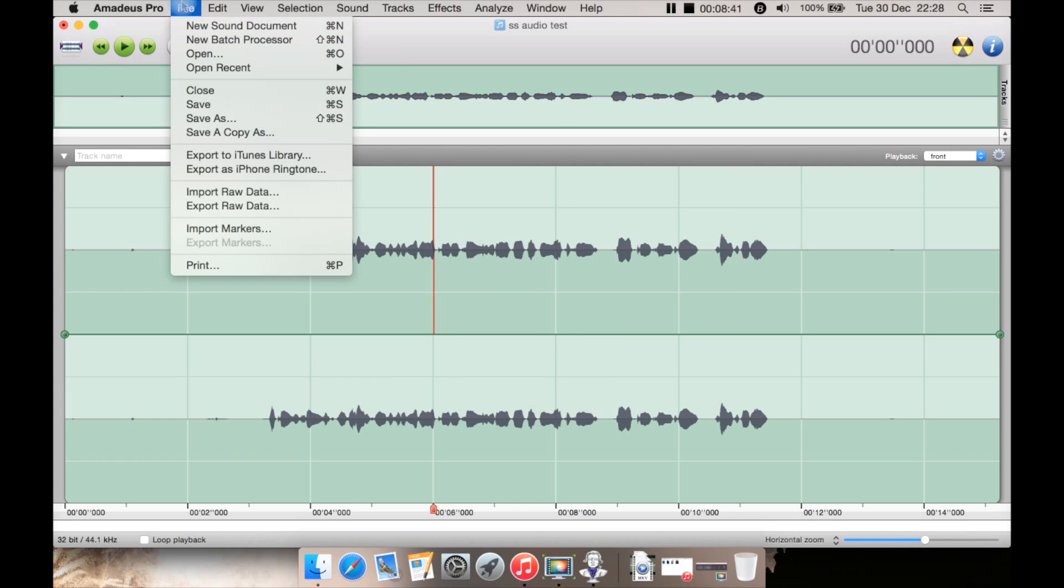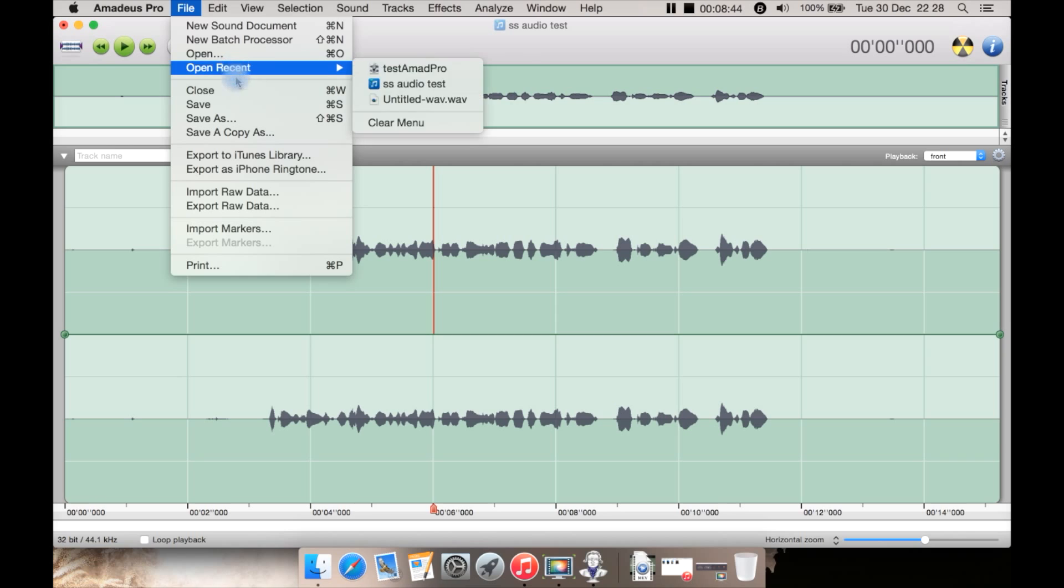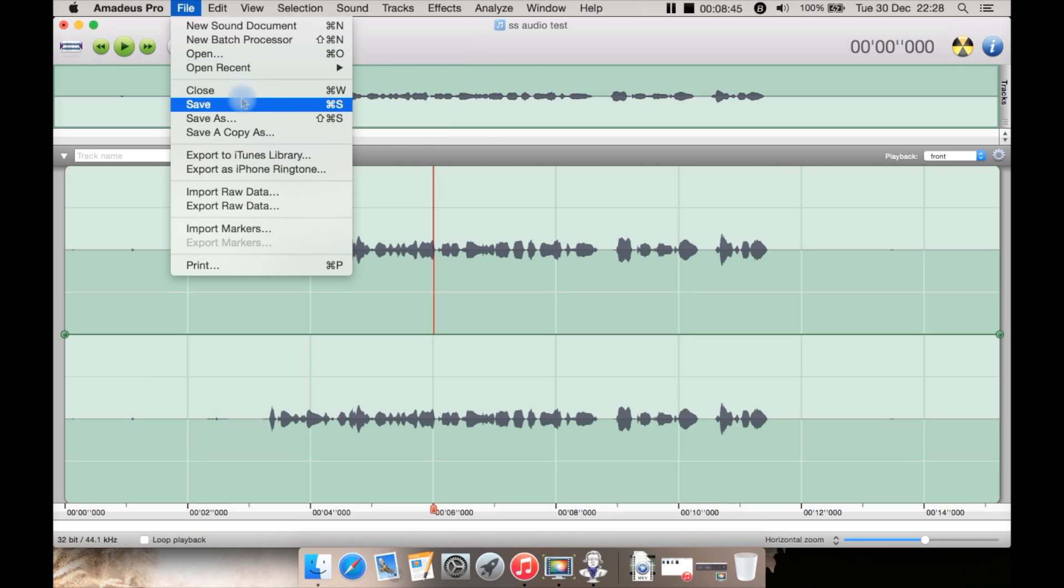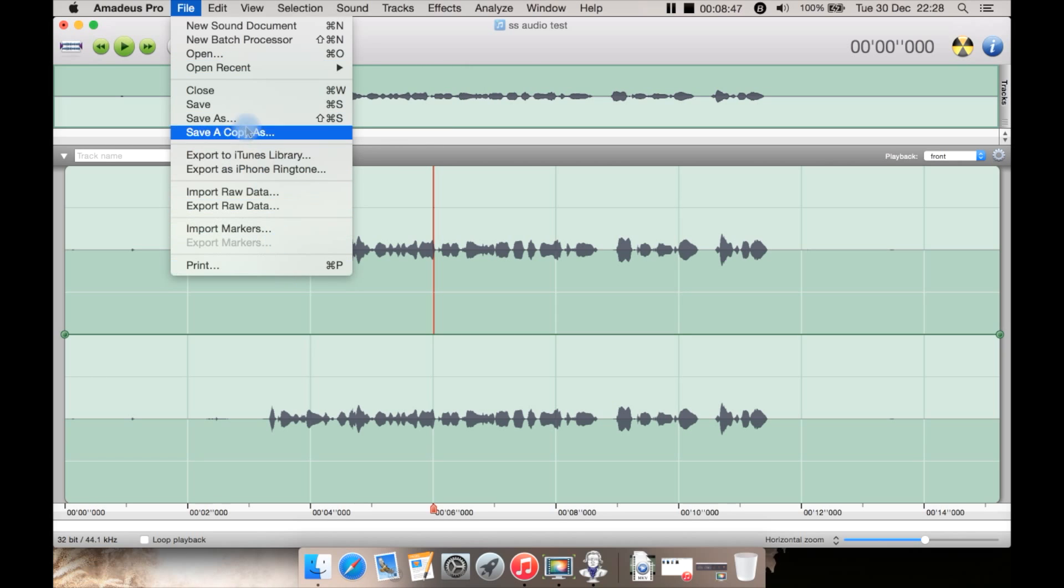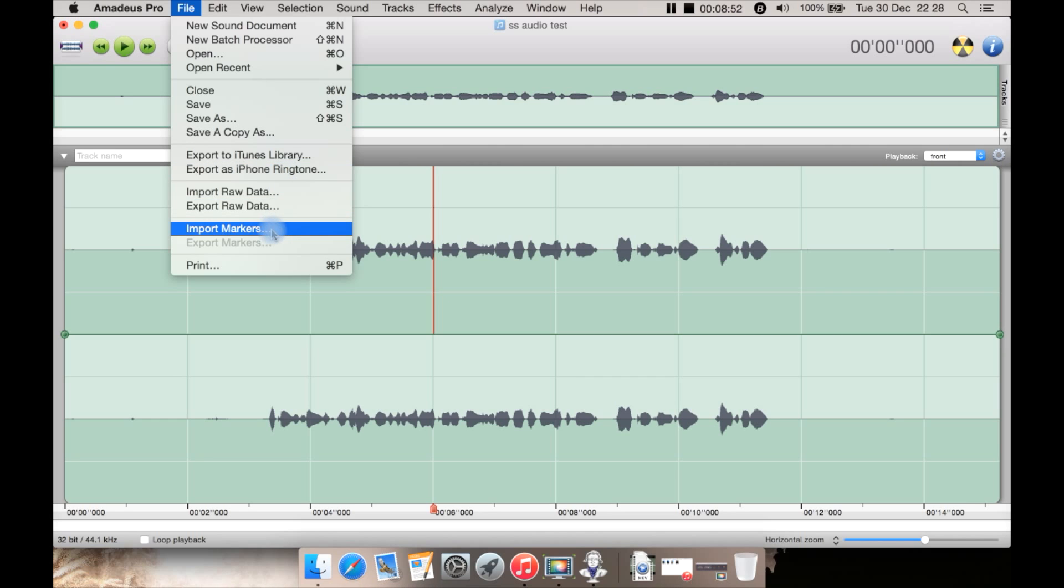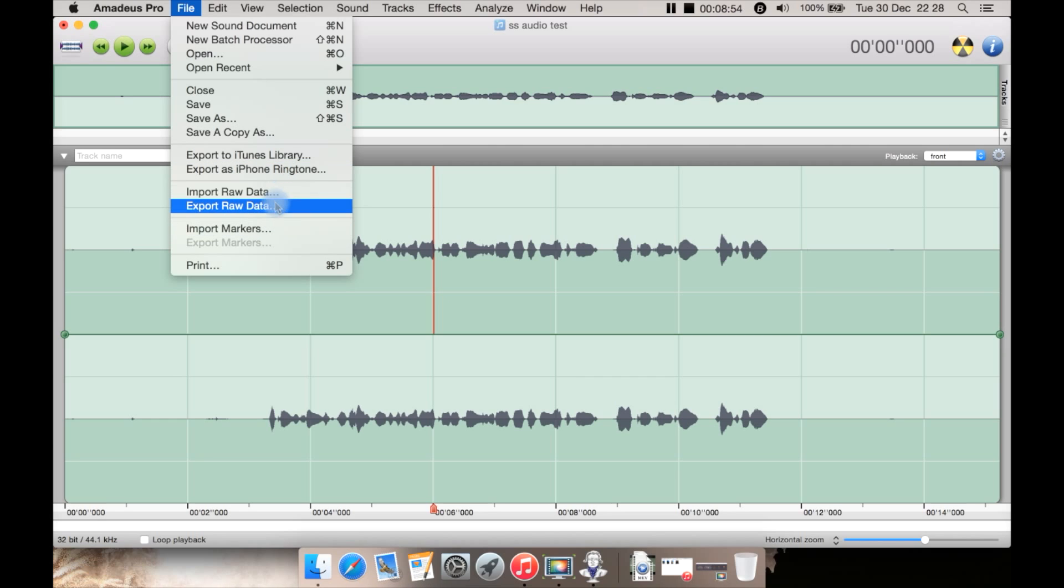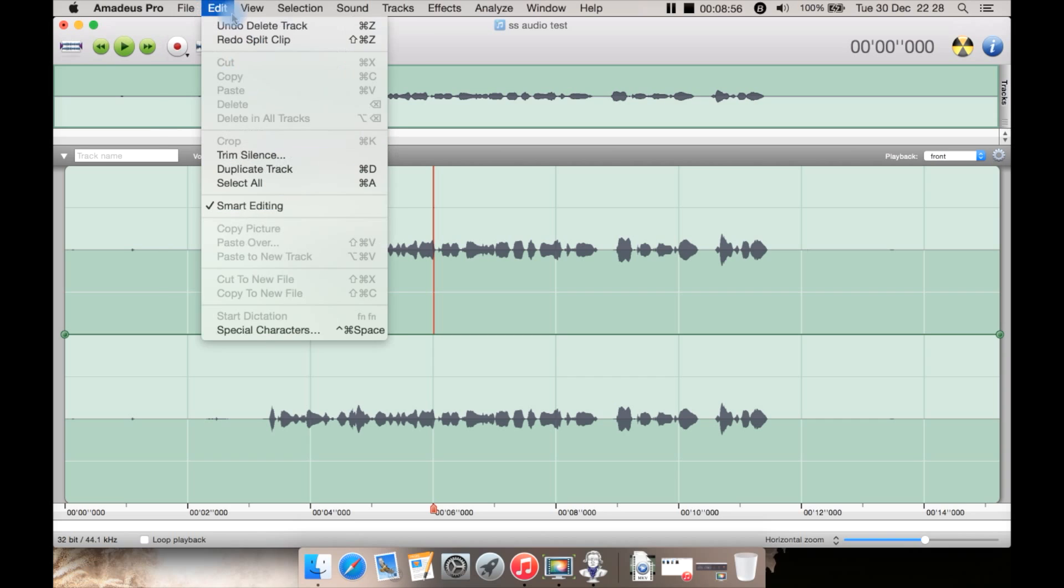Under File you can create a new sound document, new batch processor, open, open recent, close, all the type of things you'd expect including export to iTunes or even an iPhone ringtone. You can import markers and you can export it as raw data.